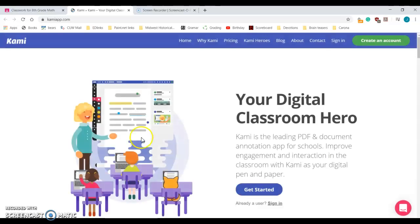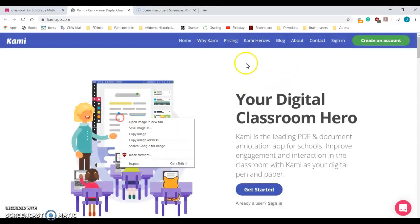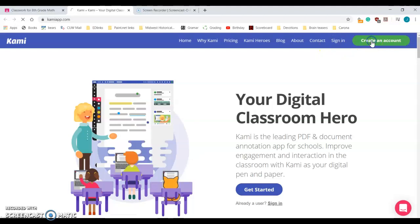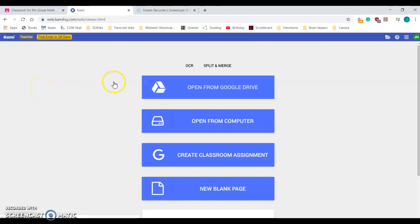When I'm on this website I'm going to have to sign in. If you haven't created an account yet you can press create an account. All you'll have to do is use your Google account. Because I already have an account it signs me in automatically.